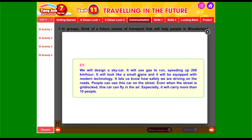Đây là một ví dụ các em có thể tham khảo. Chúng ta sẽ thiết kế một cái 'Skycar' — tức là xe ô tô di chuyển ở trên trời. Nó sẽ sử dụng hơi khí để di chuyển, tốc độ lên đến 200km một giờ, và trông như một chiếc máy bay nhỏ. Nó sẽ được trang bị công nghệ tiên tiến có thể cho biết chúng ta có đang di chuyển an toàn hay không. Mọi người có thể sử dụng xe này trên đường, và khi đường bị tắc nghẽn, xe này có thể bay trên không. Đặc biệt, nó có thể chở được hơn 10 người.